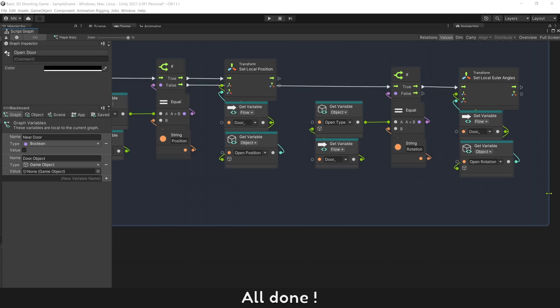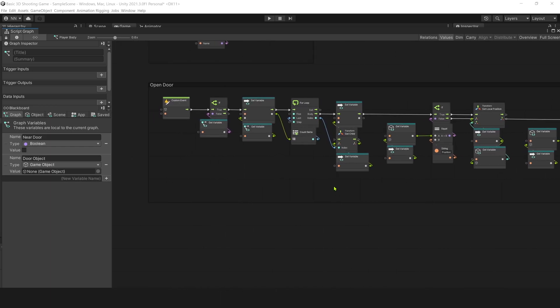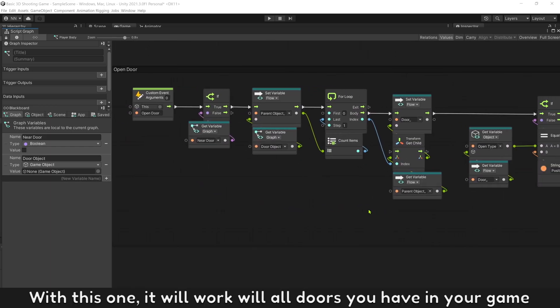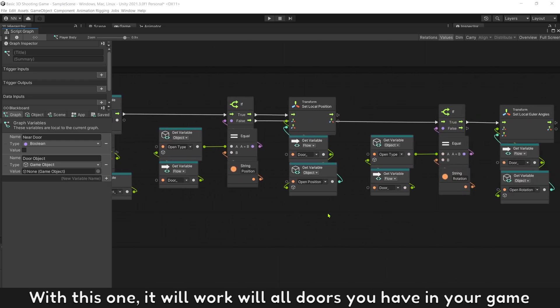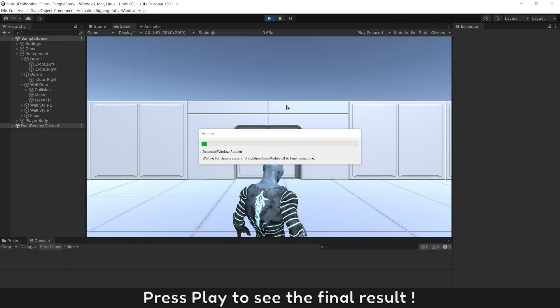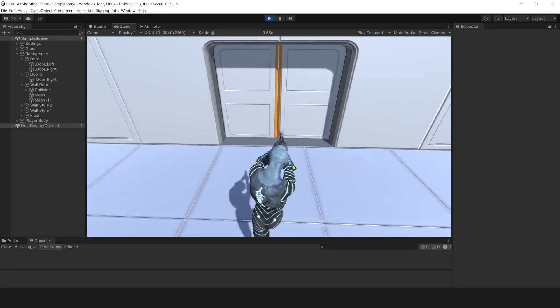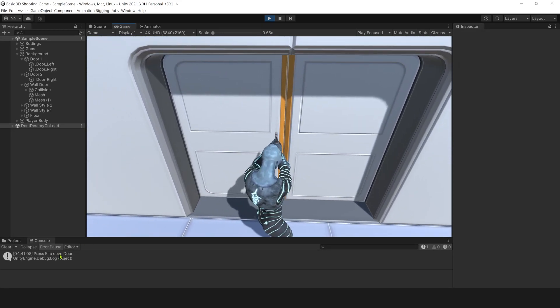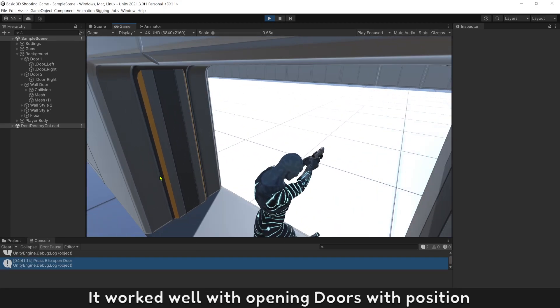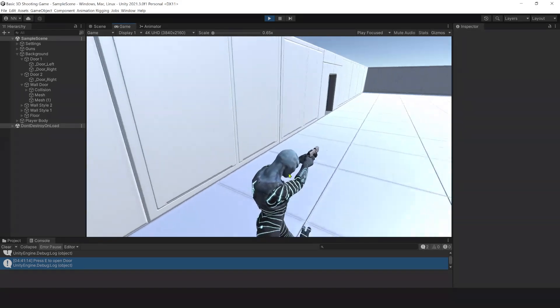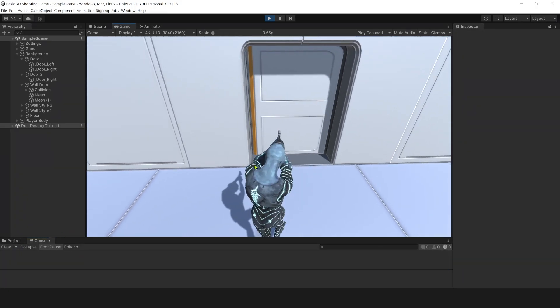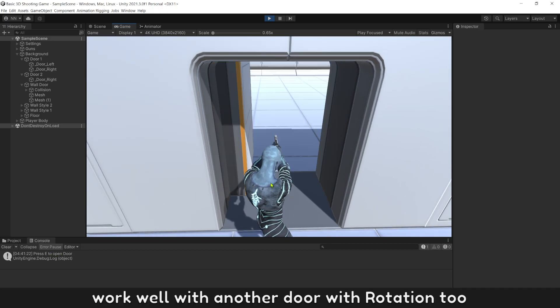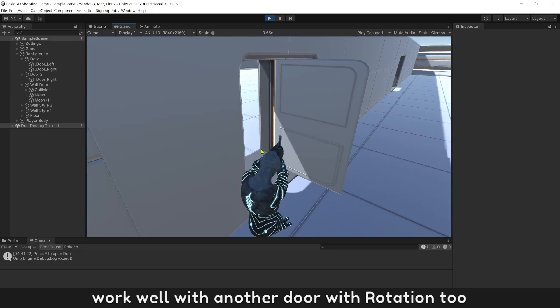All done, you can download this script under video. With this one, it will work with all doors you have in your games. Press play to see the final result. It works well with opening doors with position. It works well with another door with position too.